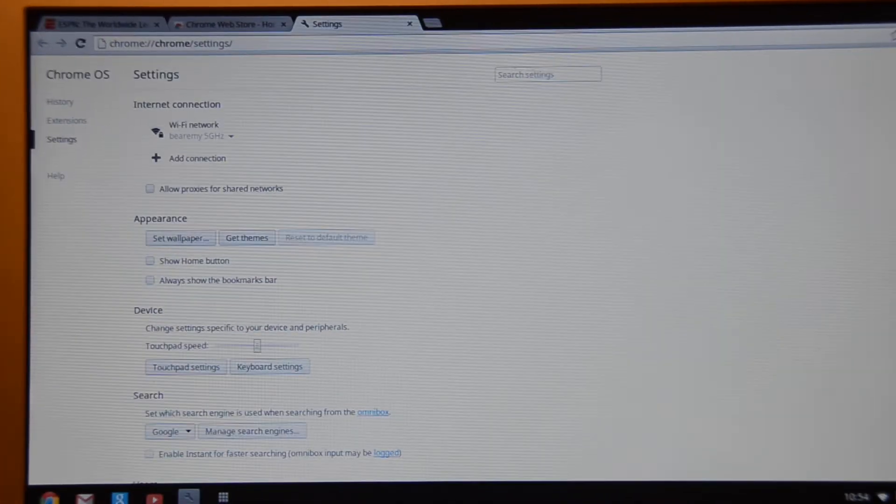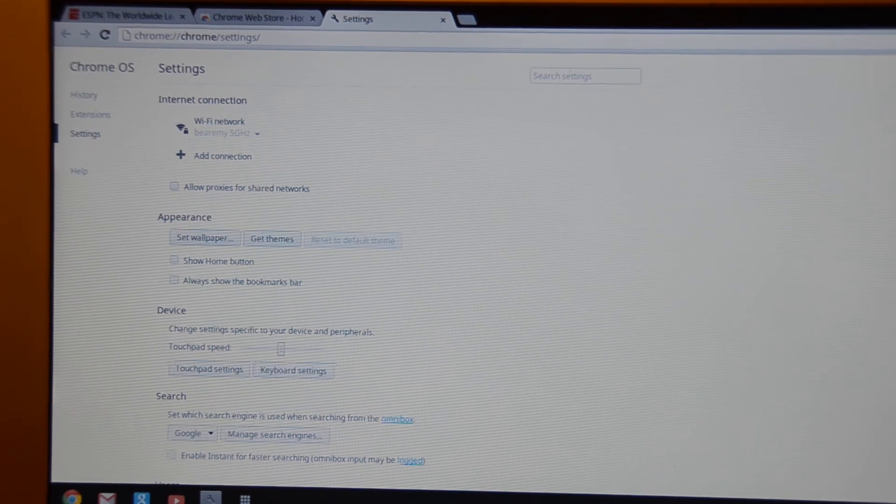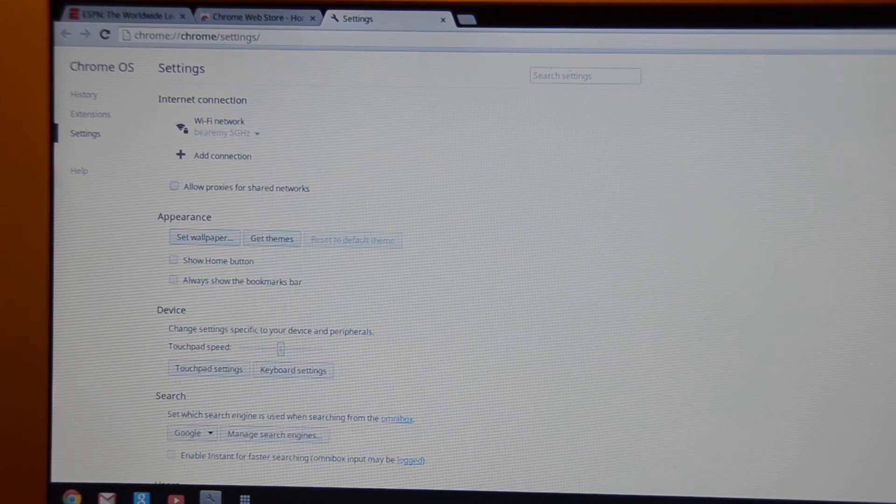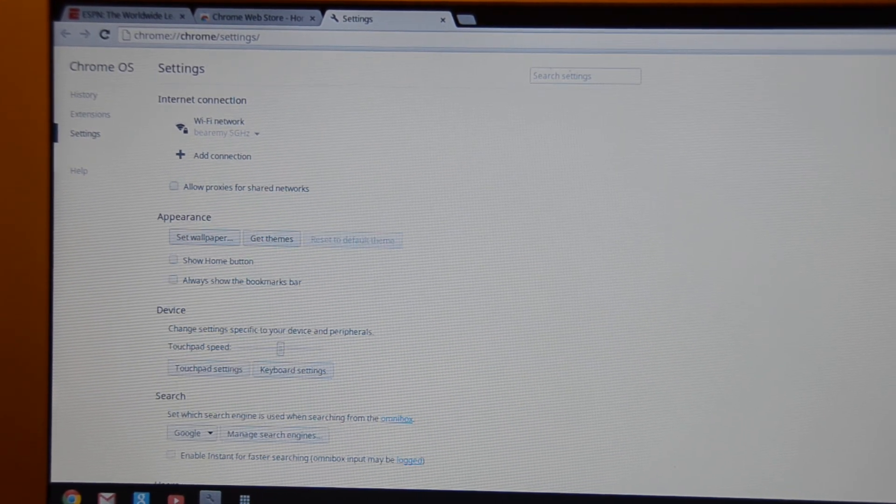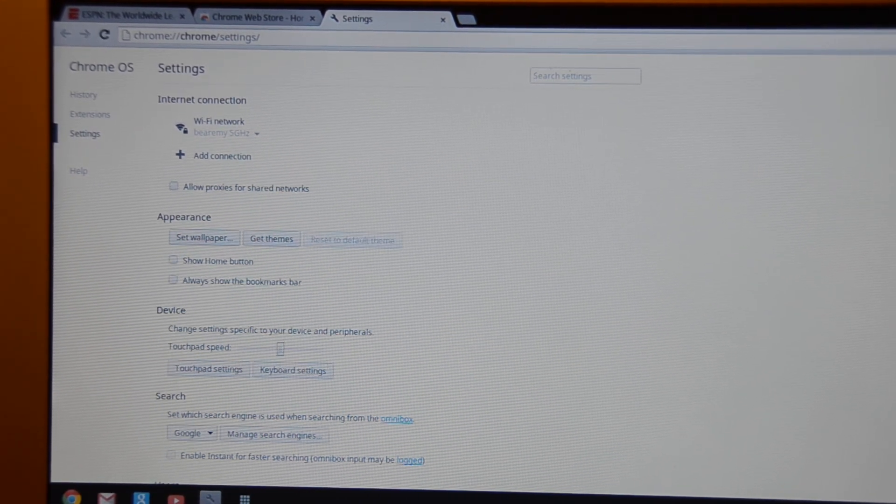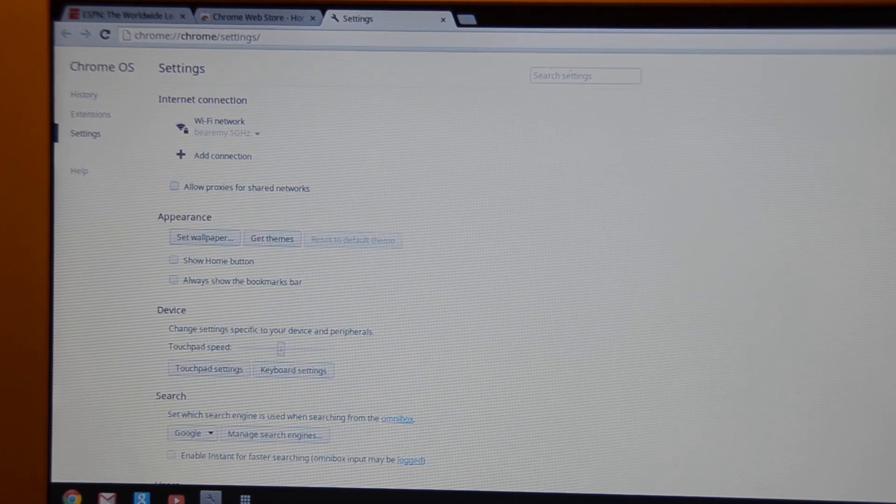Lightweight. $249. You really can't complain. 11.6 inch display. It does what it's supposed to do. And I think it's definitely a nice product.